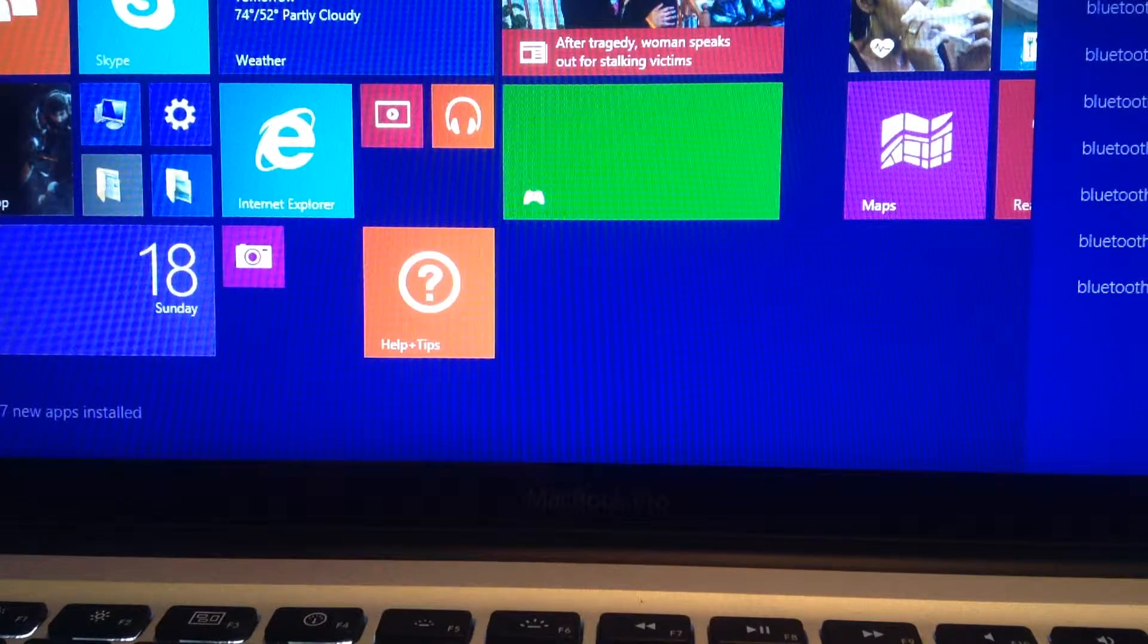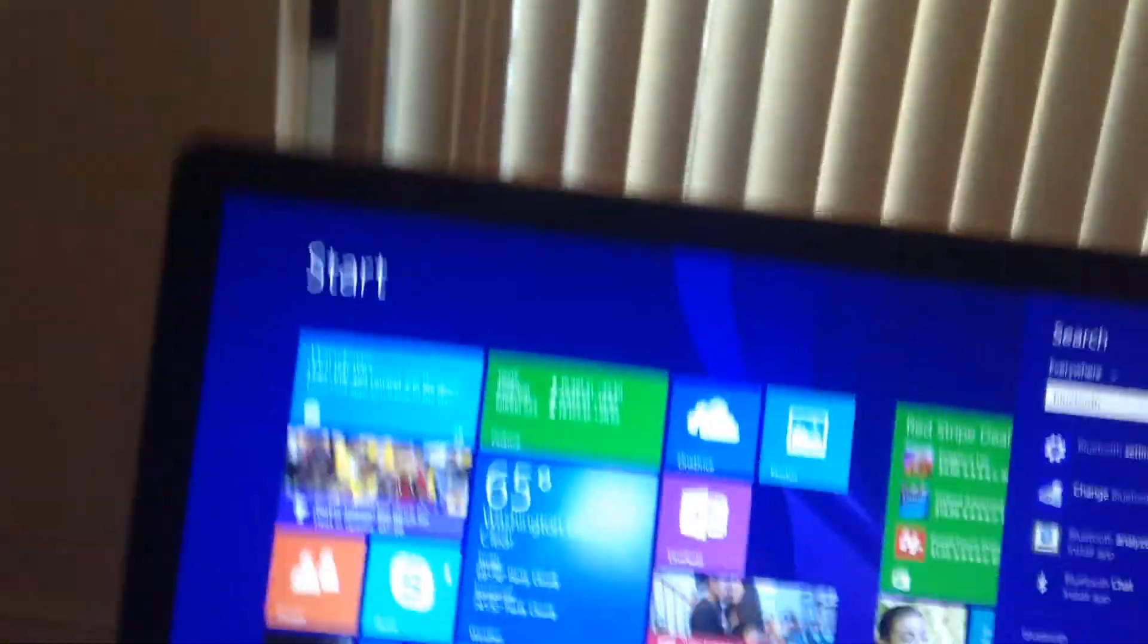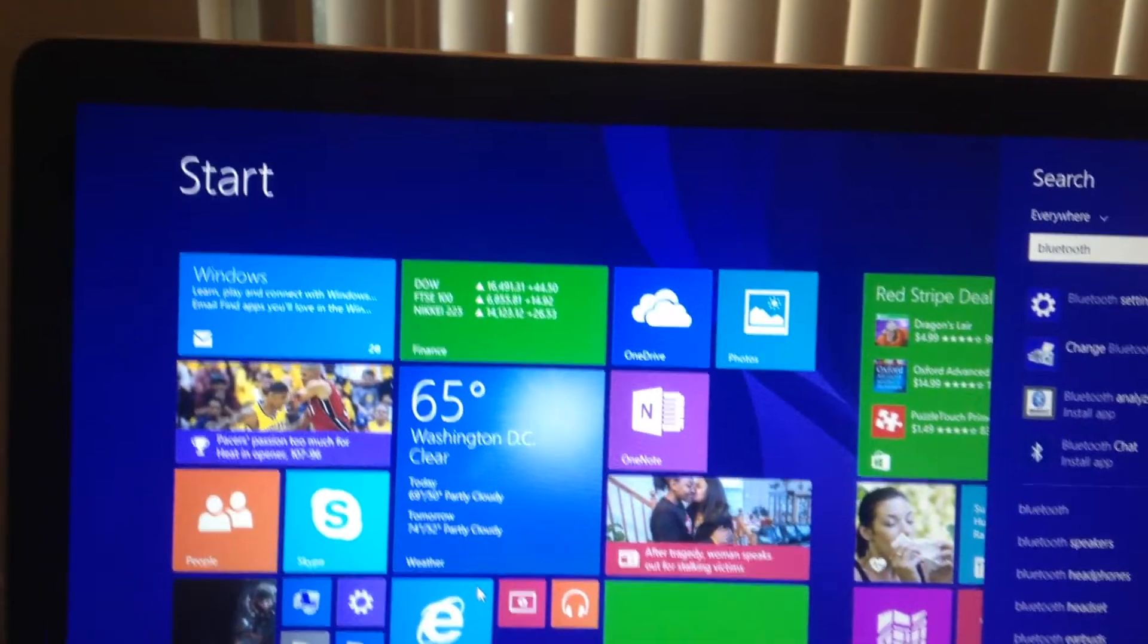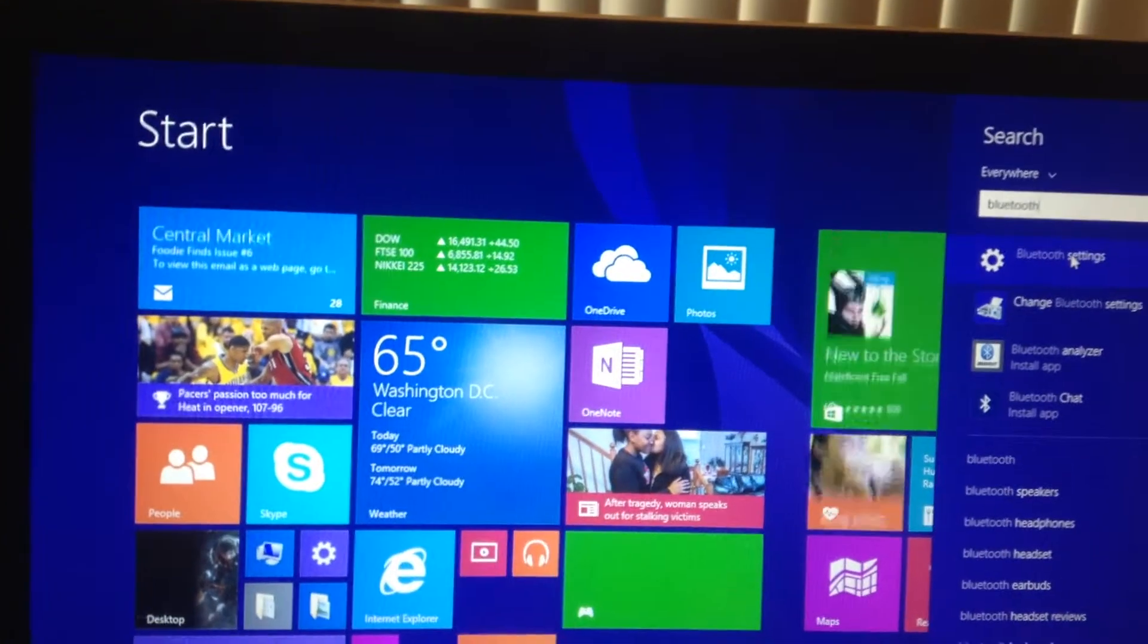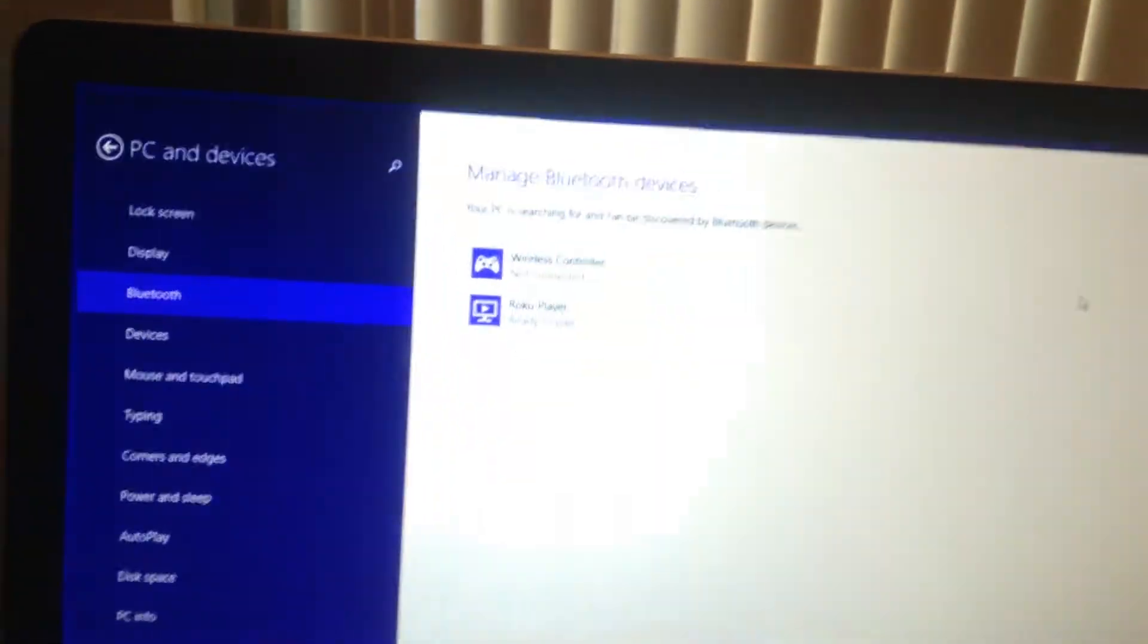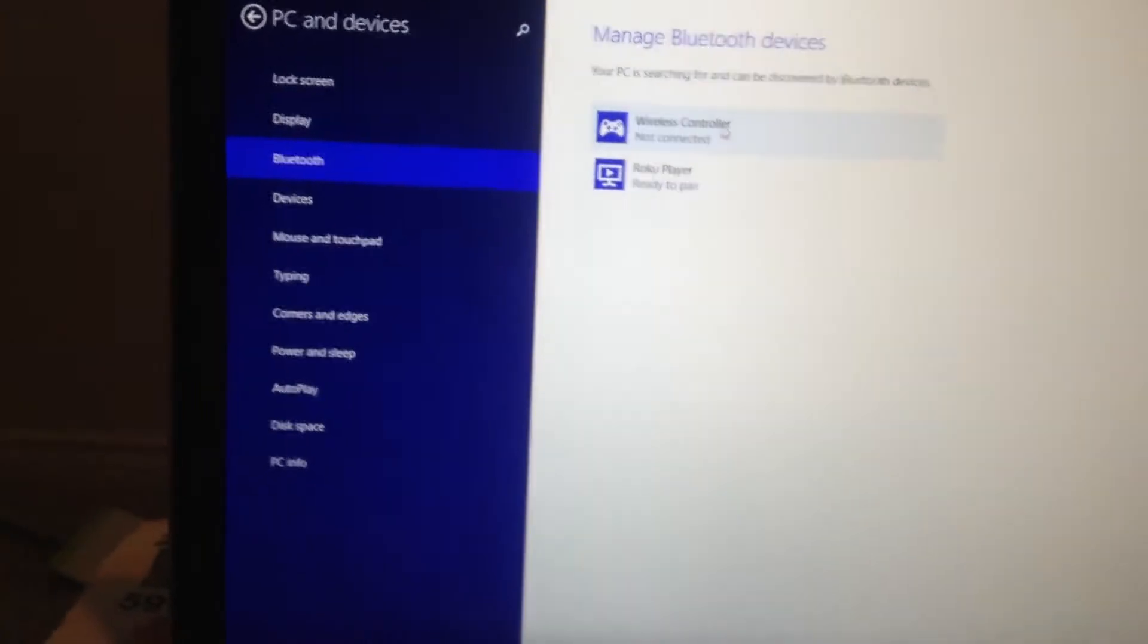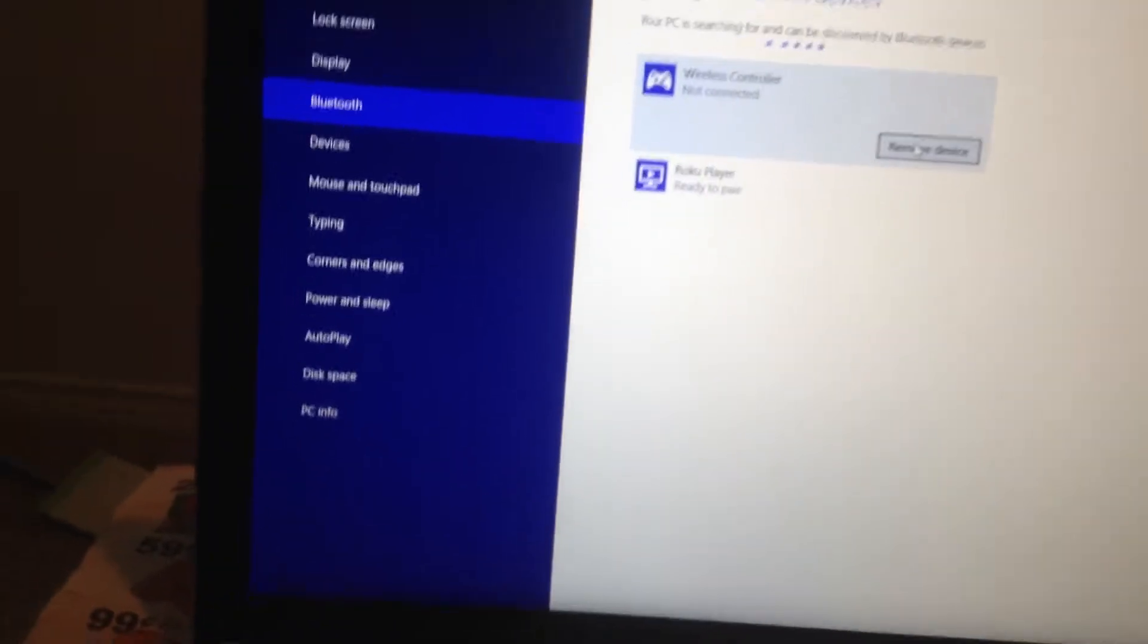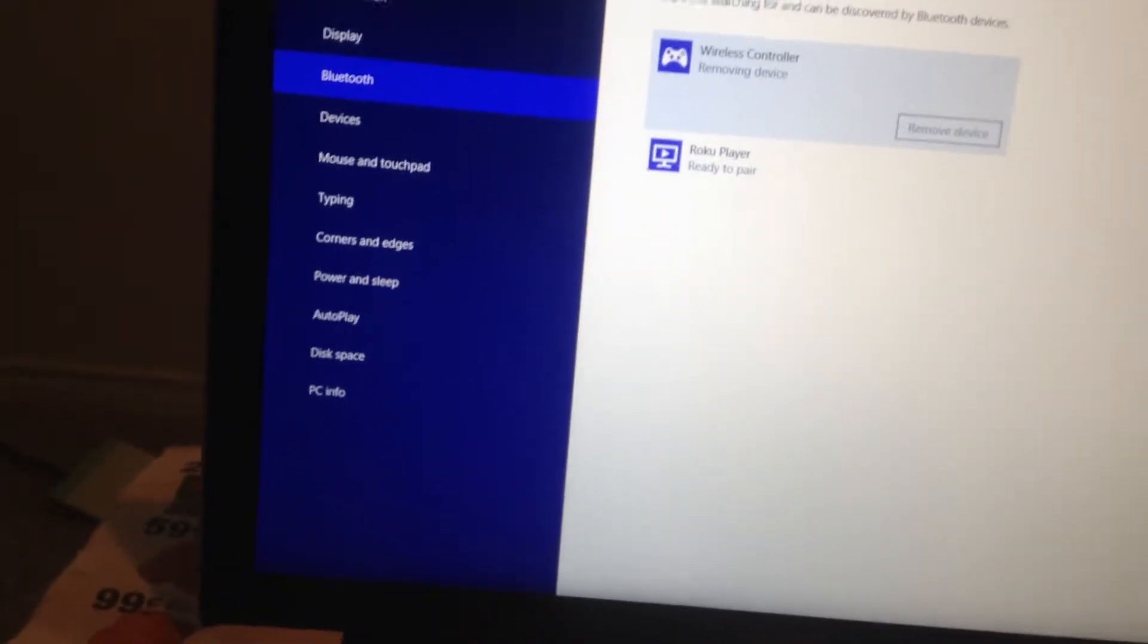Once you search Bluetooth on the start screen, you'll look at Bluetooth settings. Let's go ahead and remove the device for the sake of this video so I can repair it again.